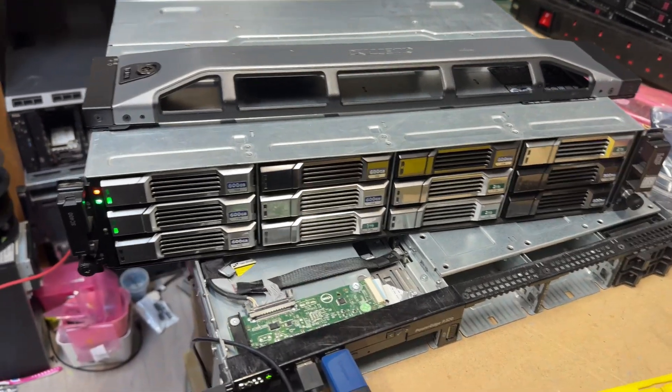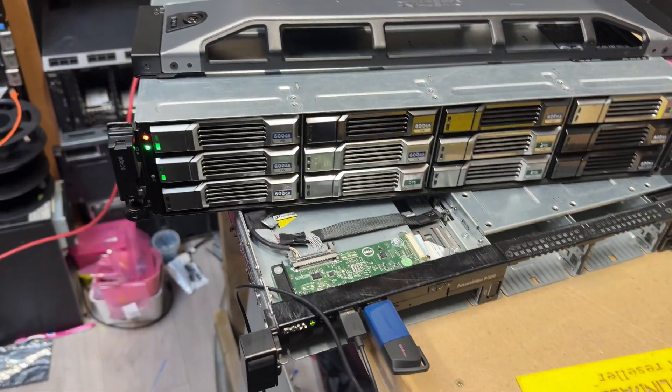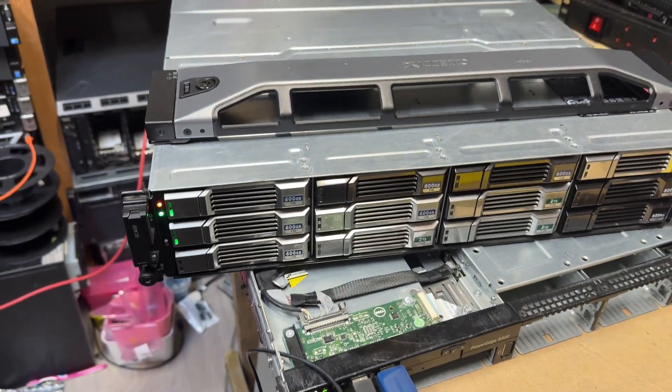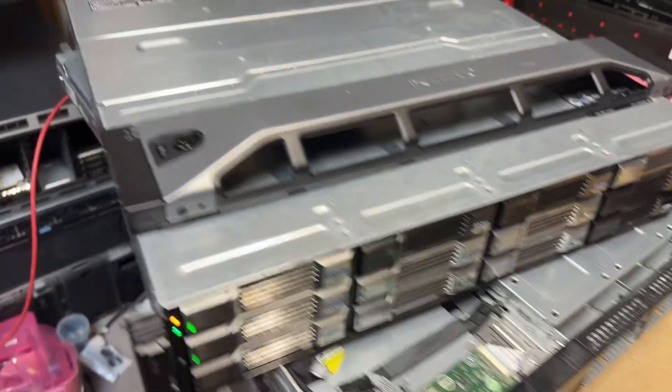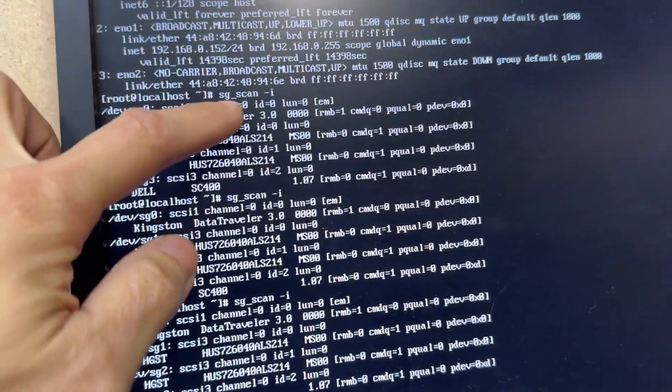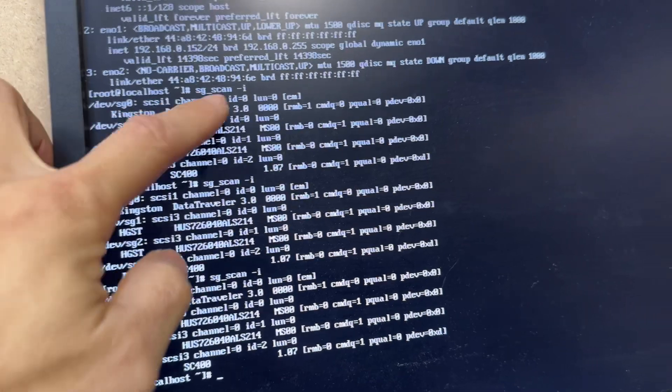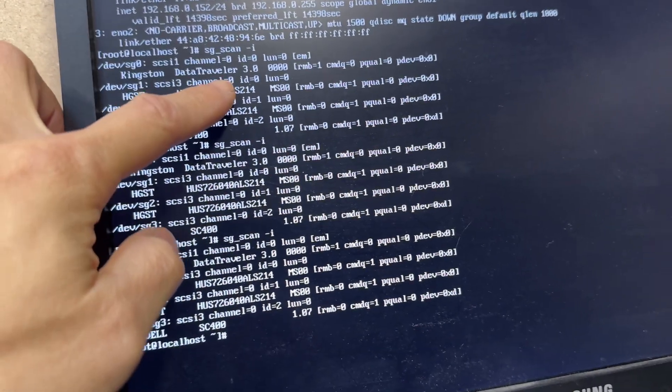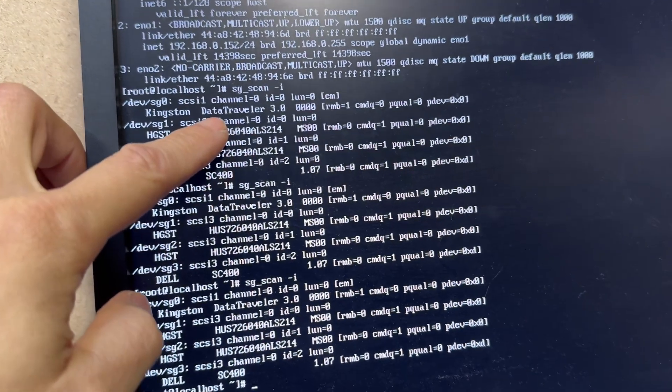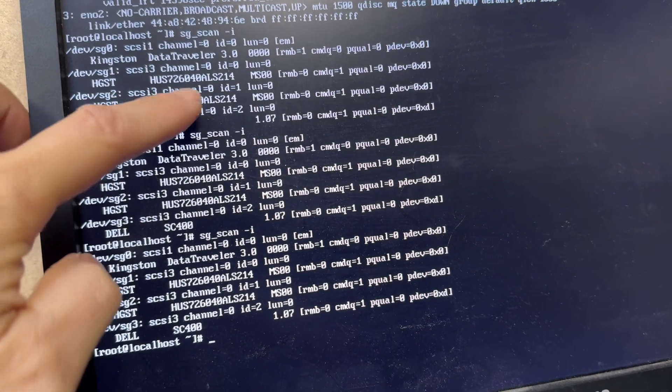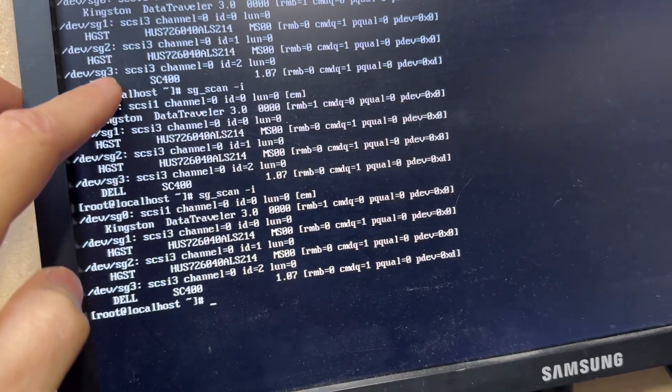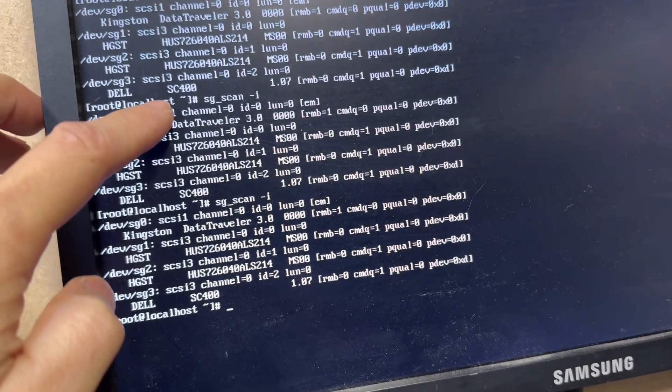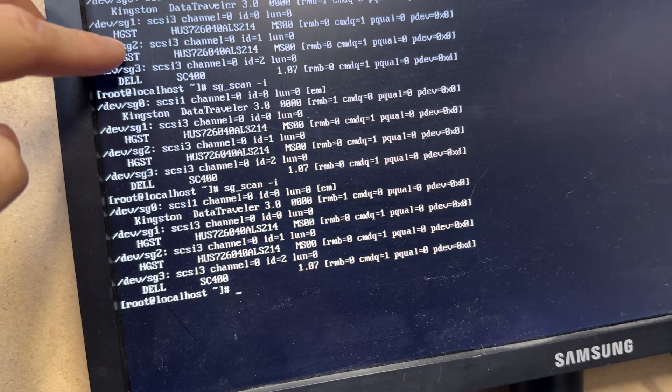For the testing purpose, I just insert two of the drives. And it's running on CentOS. Because normally I use Linux or CentOS. When we run the SG scan minus I, that's I command. It's printed out. I got Data Traveller, which is my CentOS install on this USB bootable device. And SG-1 is a 4TB SAS 12G drive. And SG-2 is a second drive. SG-3 is a Dell controller. So I just insert two drives. So SG-1 and SG-2.